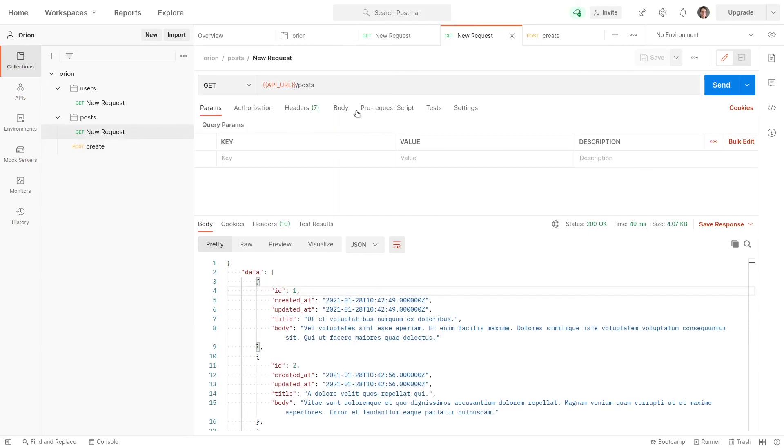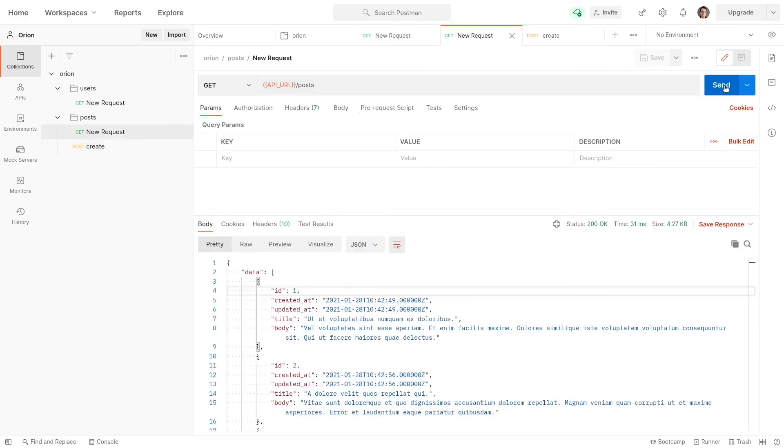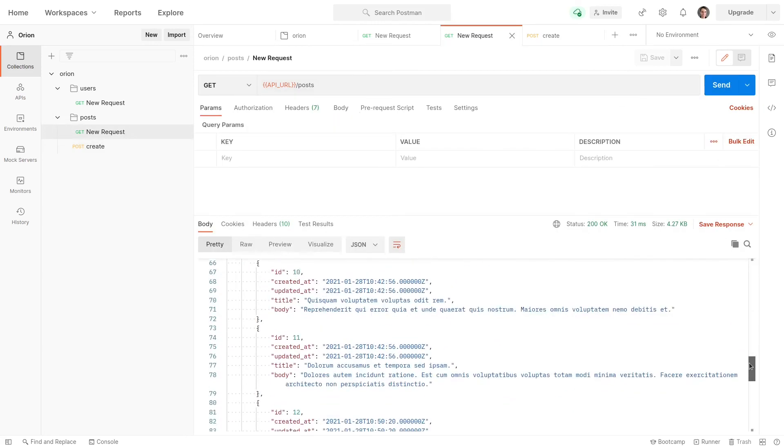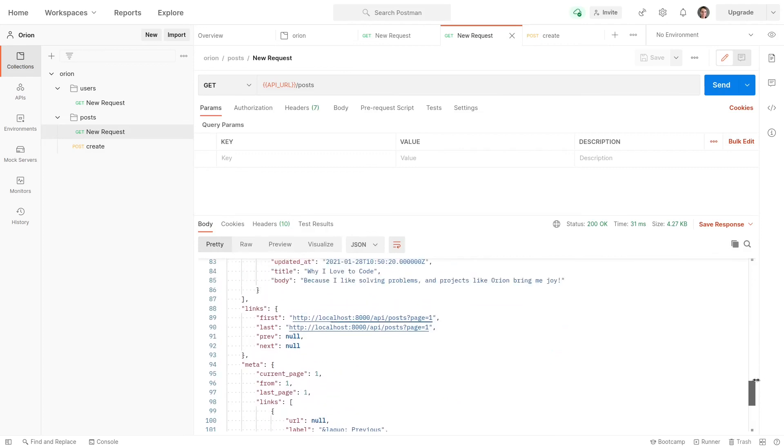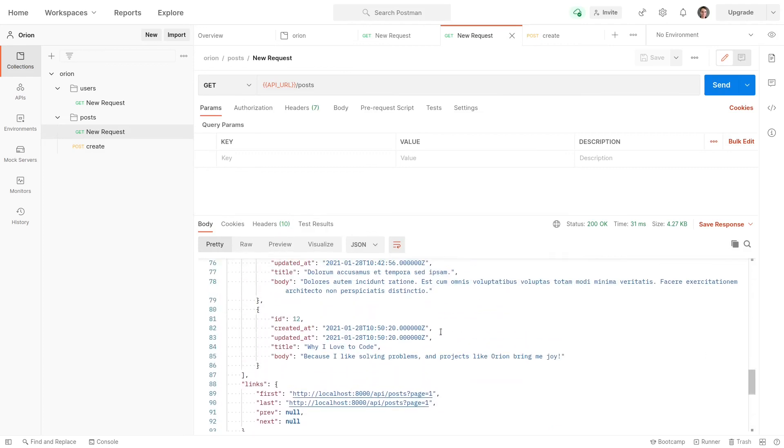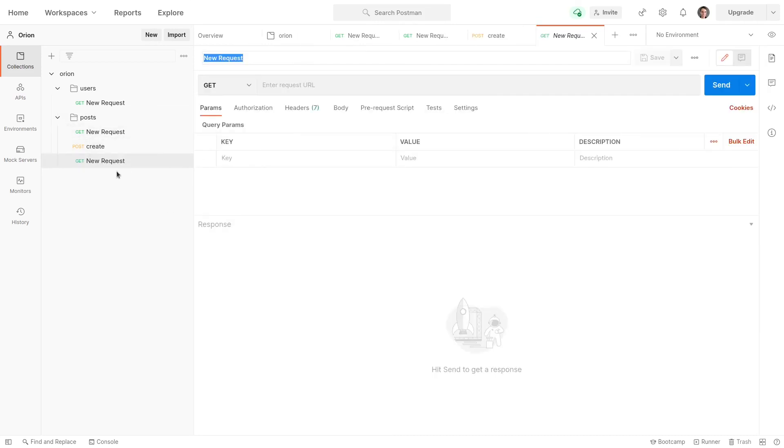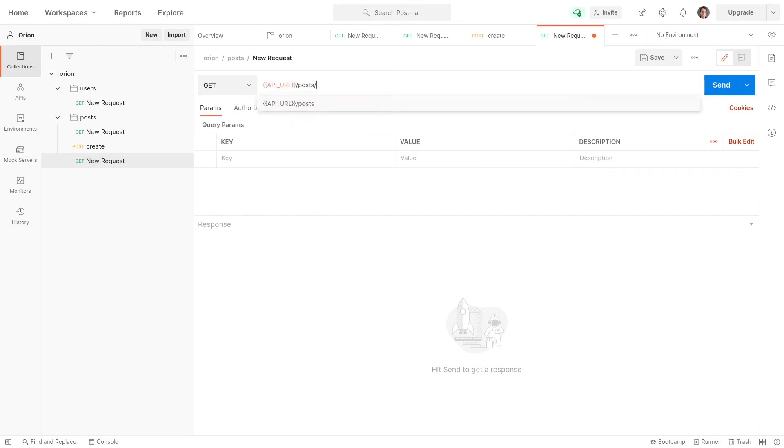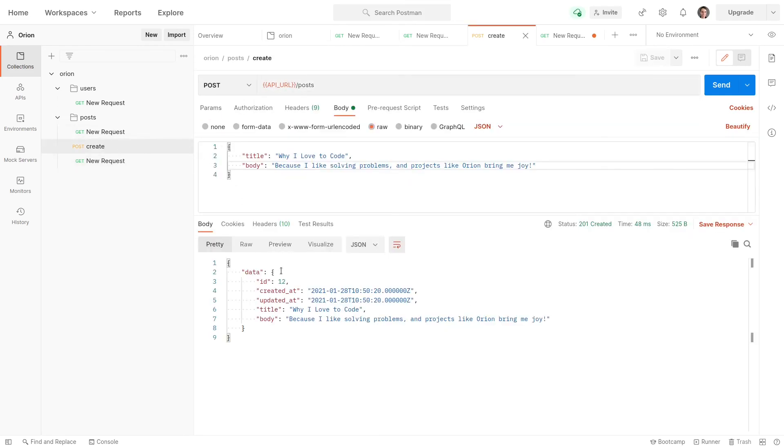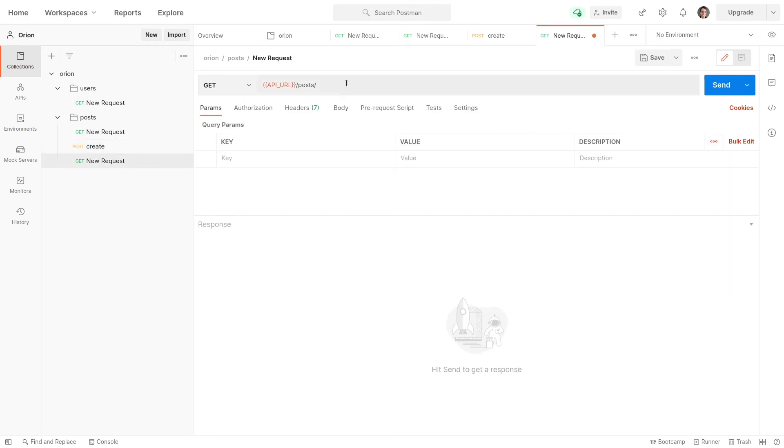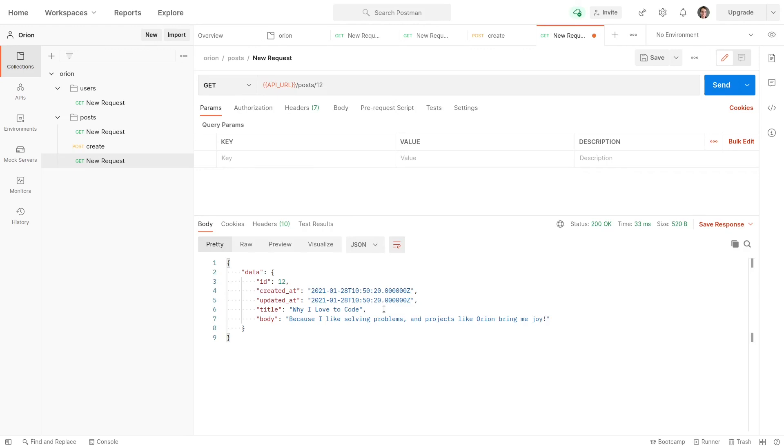And now if I come back here, send that request again, scroll down to the bottom. There it is there, it's been created. So the other thing that we can do is a get request. So let's create a get request that goes to our post slash, and then we want the ID there. So let's come back here. The ID of that post we just created is equal to 12, so we'll say slash 12. And there we go, it works. Of course, we can update as well.